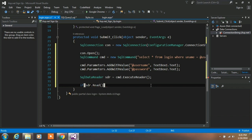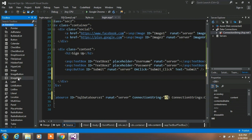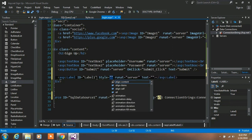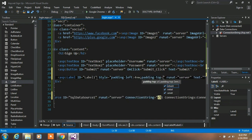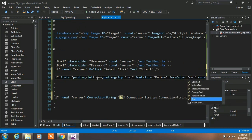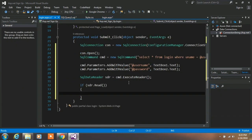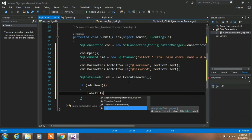After creating the if statement, go back to your login page and drag a Label element onto it — this element is used to show errors. Add some style: padding-left: 4vw; padding-top: 2vw; font-size: medium; and color: red.